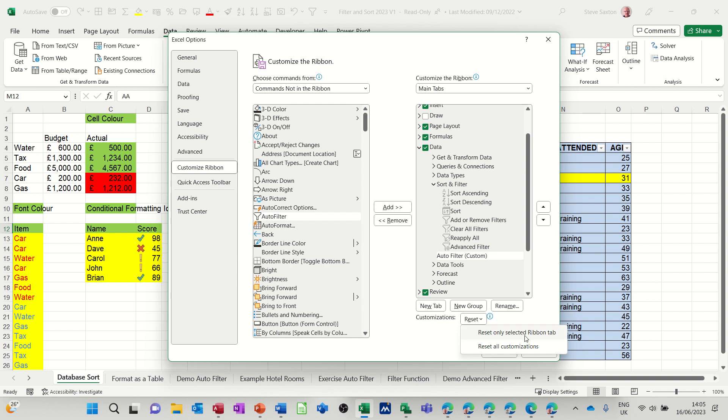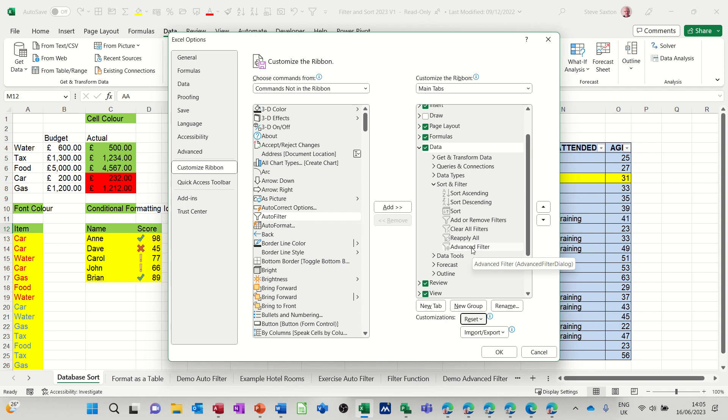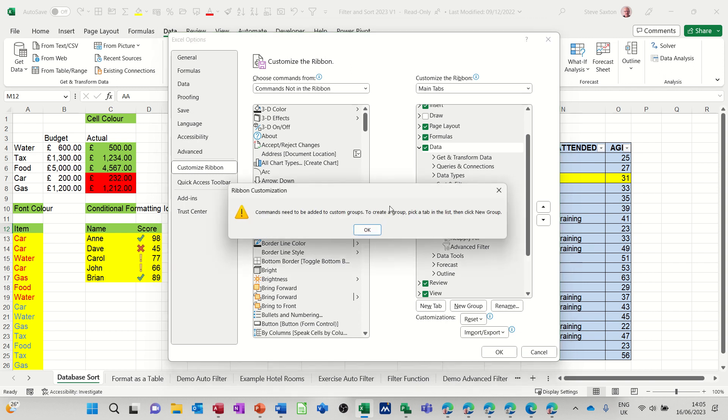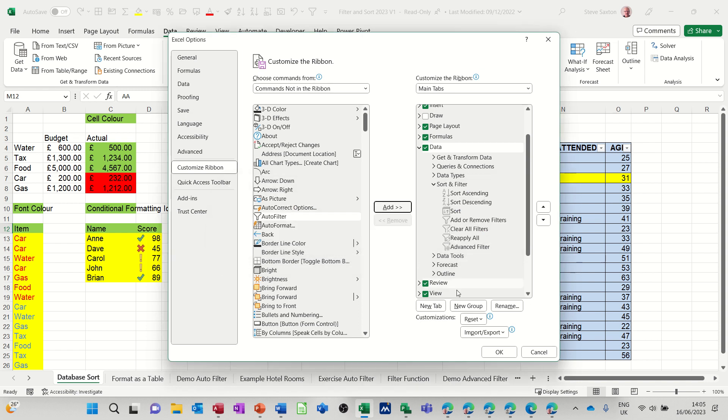So what I did was I clicked on it, I clicked add, and it tells me I can't do that. OK, so I click a new group and it comes up. I don't want it on outline, so I want it in there.